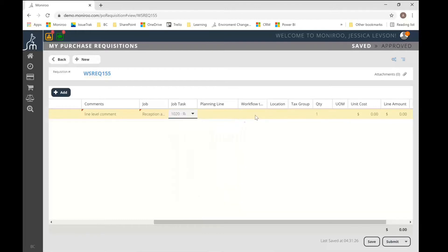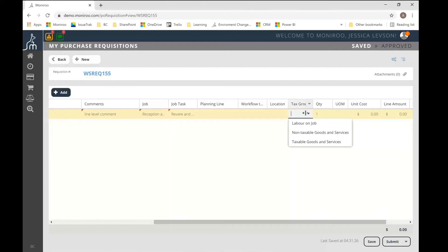All the other information is completely optional. So tax group, for example, does not have to be input. In fact, I have a number of other columns available on here, like the department customer group dimensions, so on and so forth.